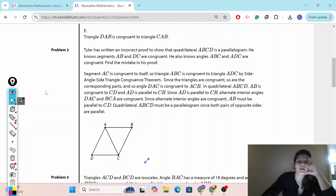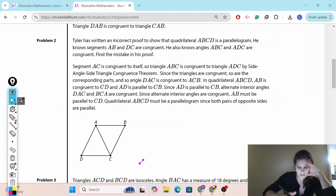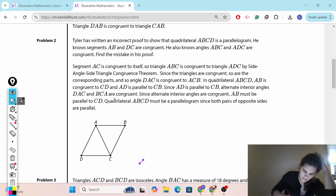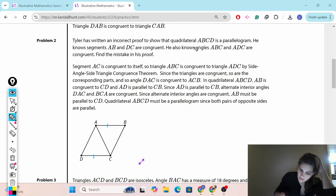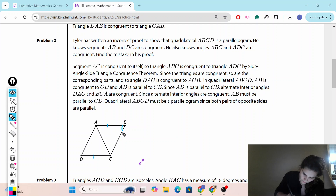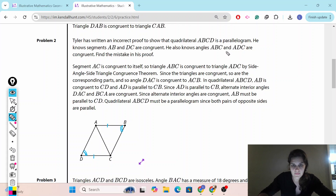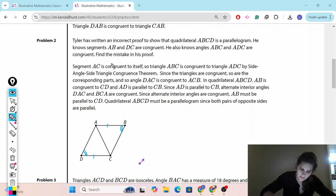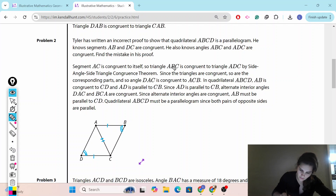Problem number two. Tyler has written an incorrect proof to show that quadrilateral ABCD is a parallelogram. He knows segment AB and DC are congruent, and he also knows angles ABC and ADC are congruent. Find the mistake in the proof. Segment AC is congruent to itself — that is true, AC is a shared side.